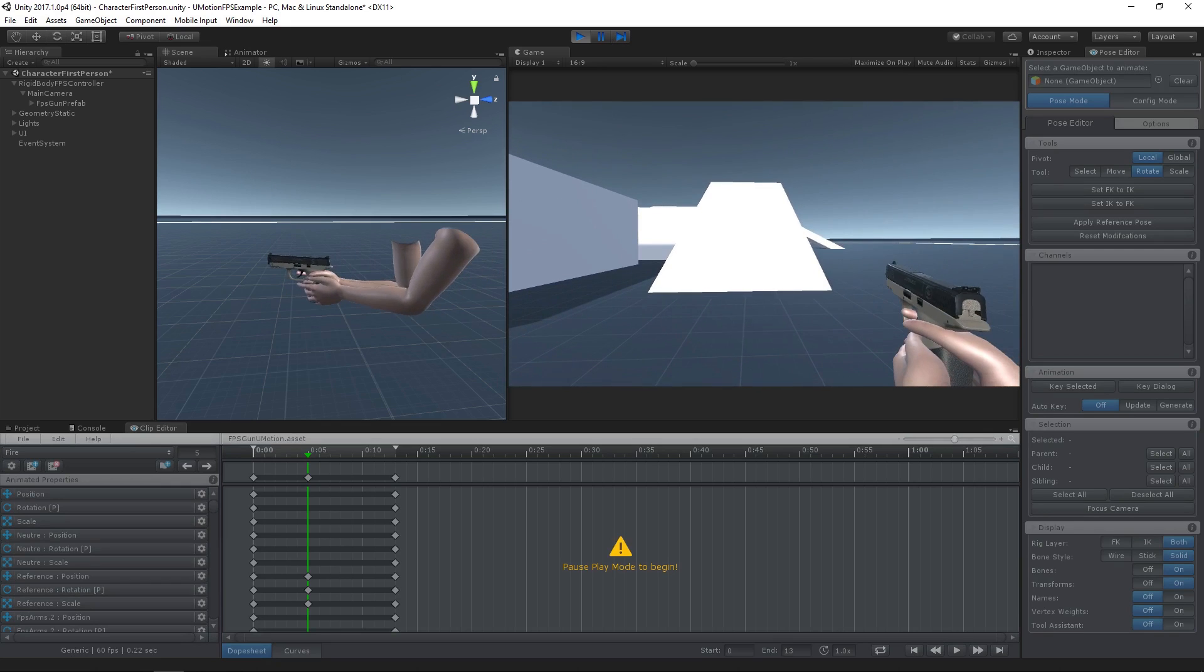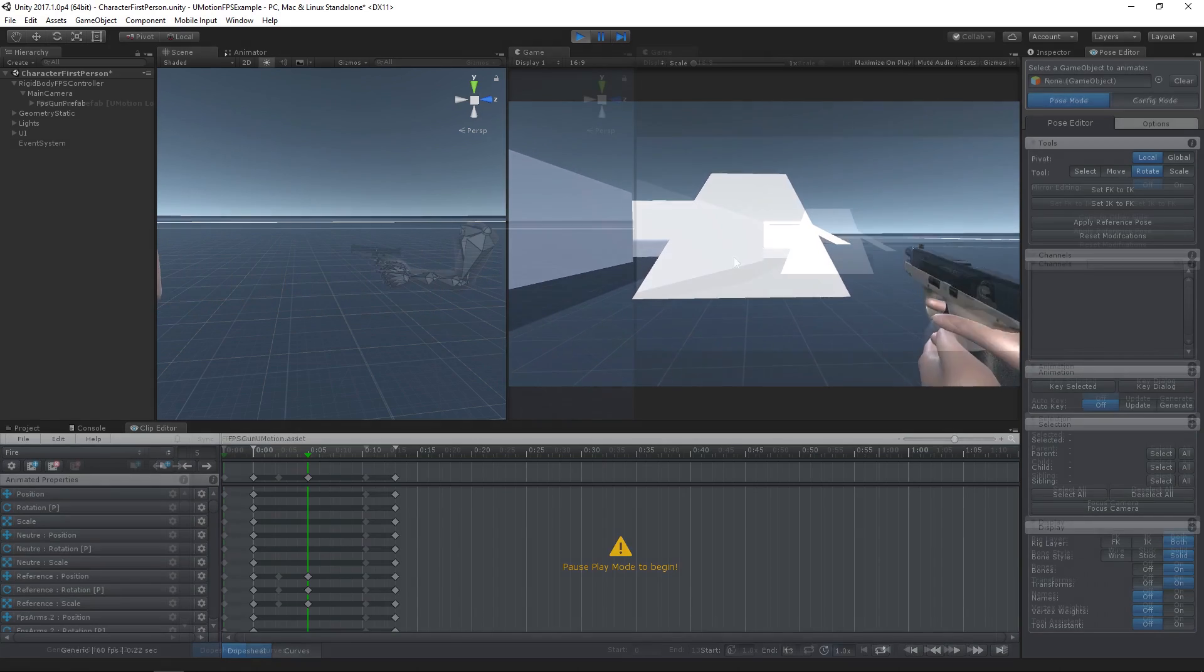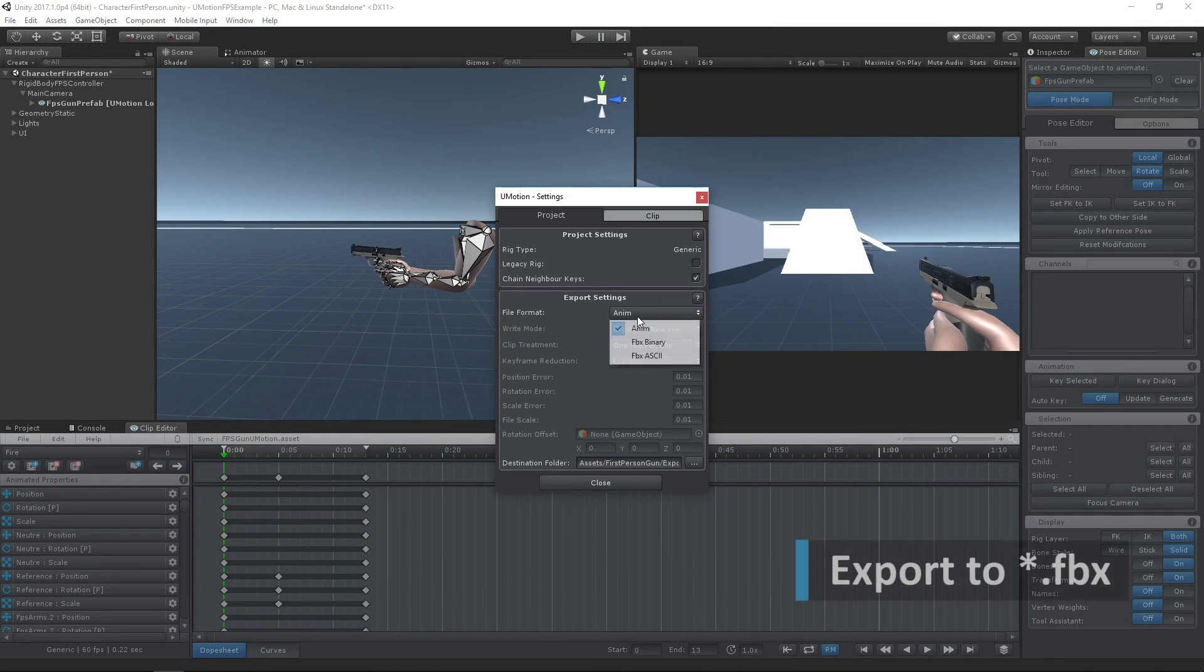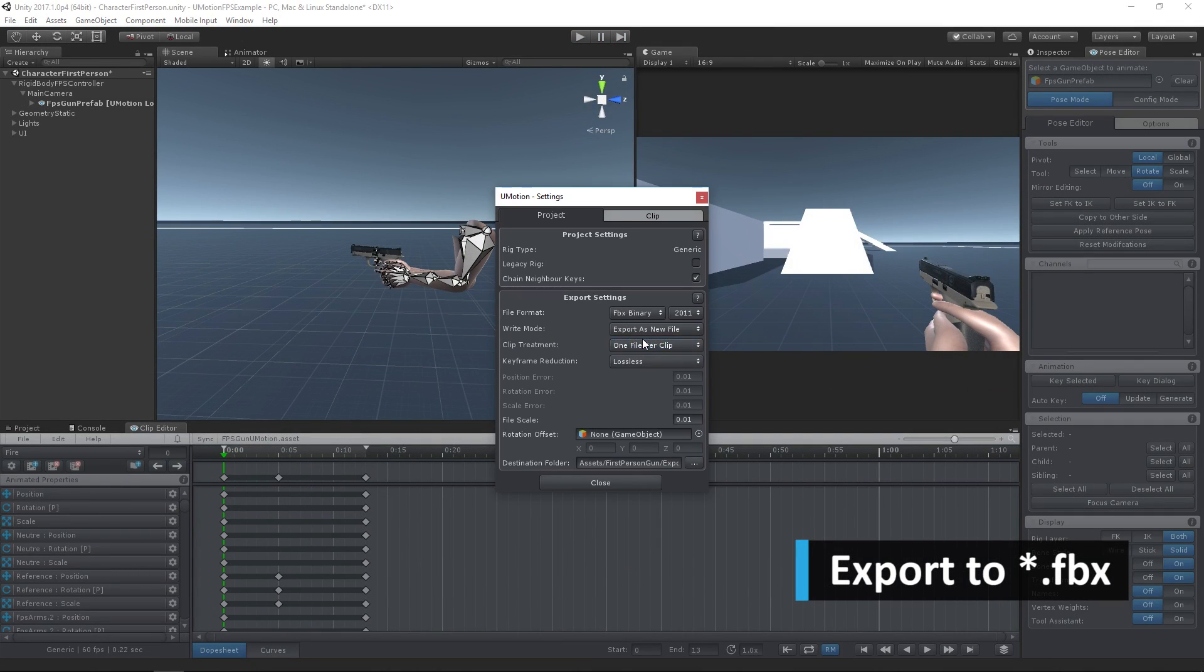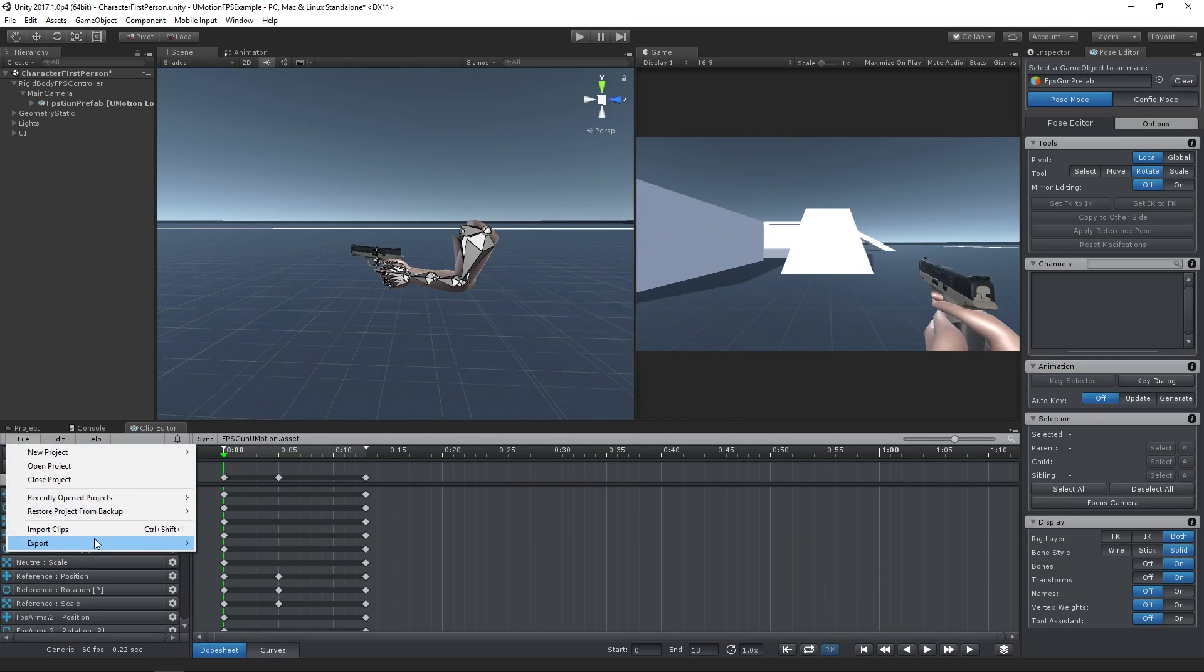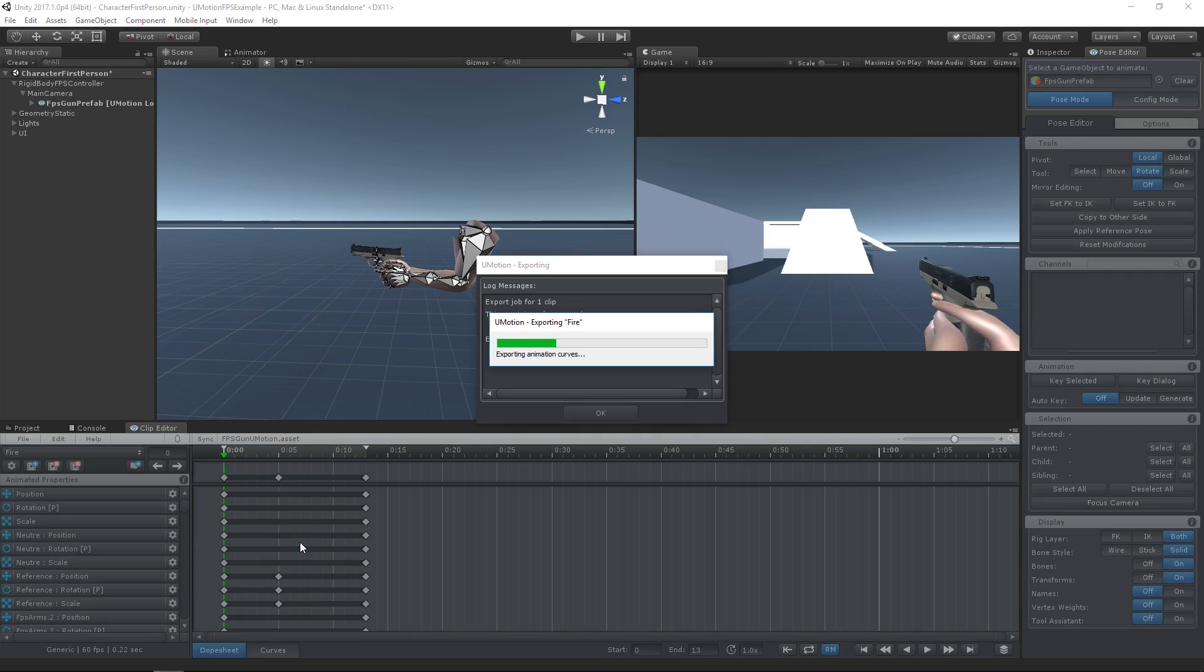Once you've decided to turn your prototype into a full game, export your animations to FBX and fine-tune them in your favorite 3D modeling application.